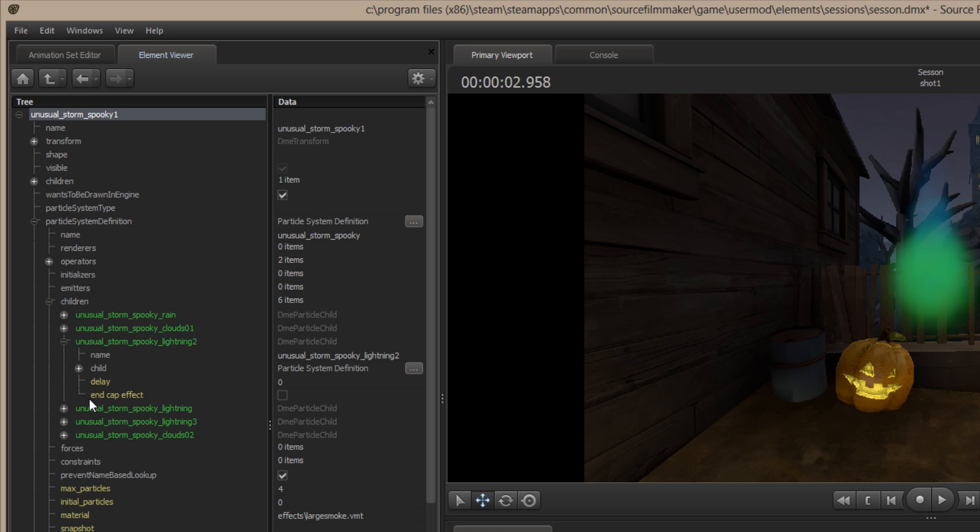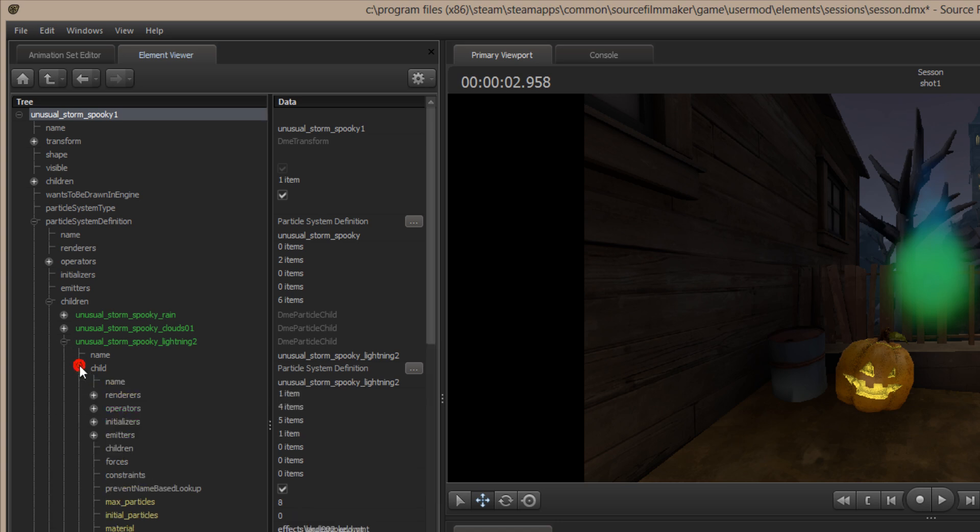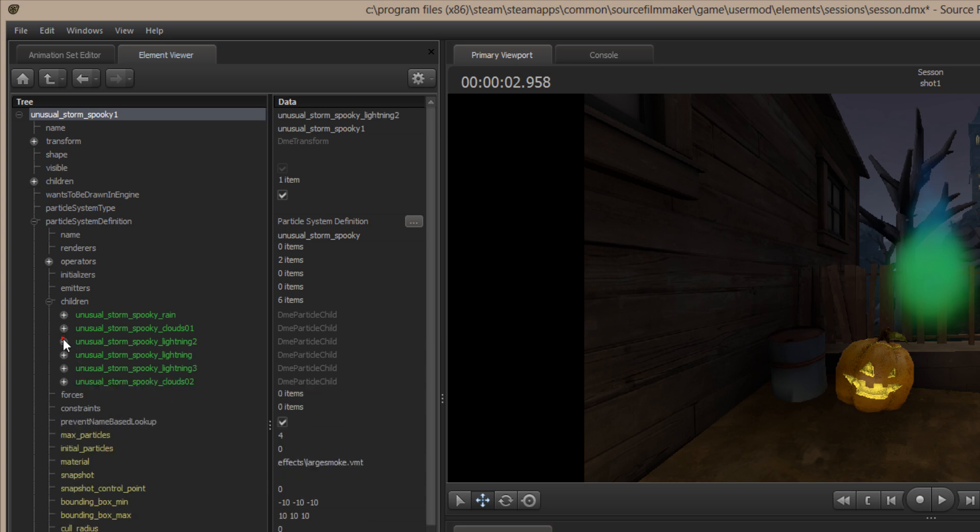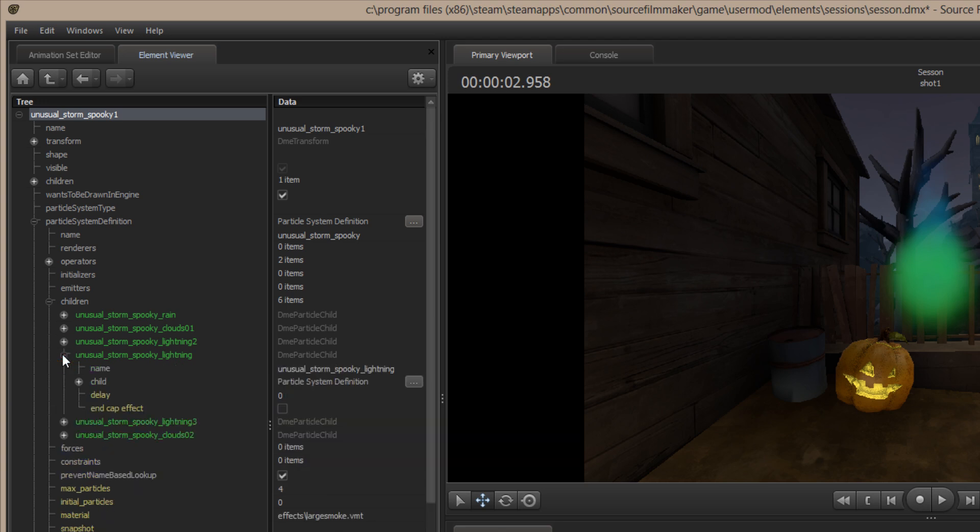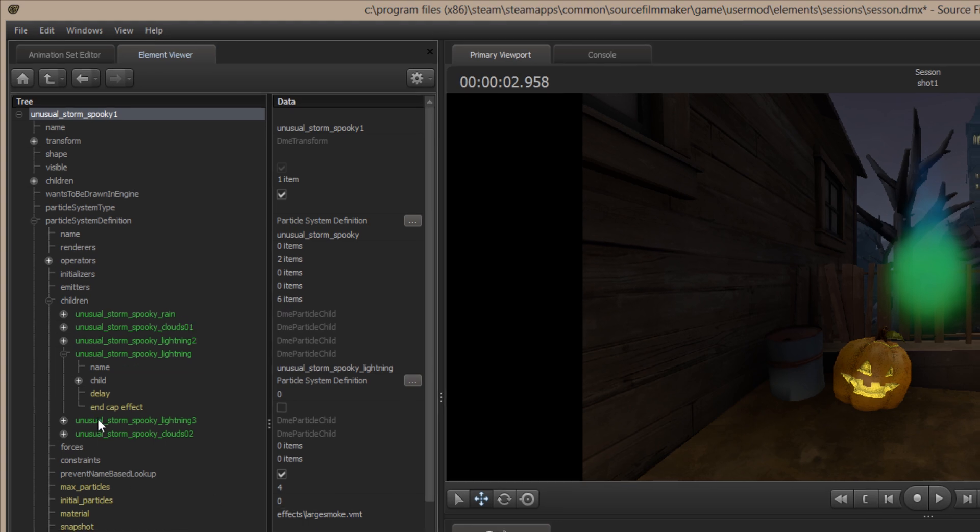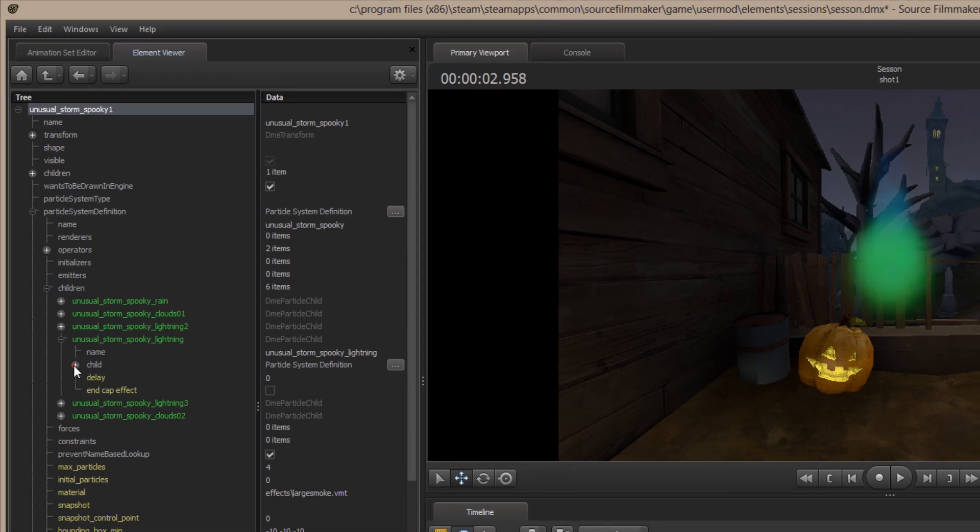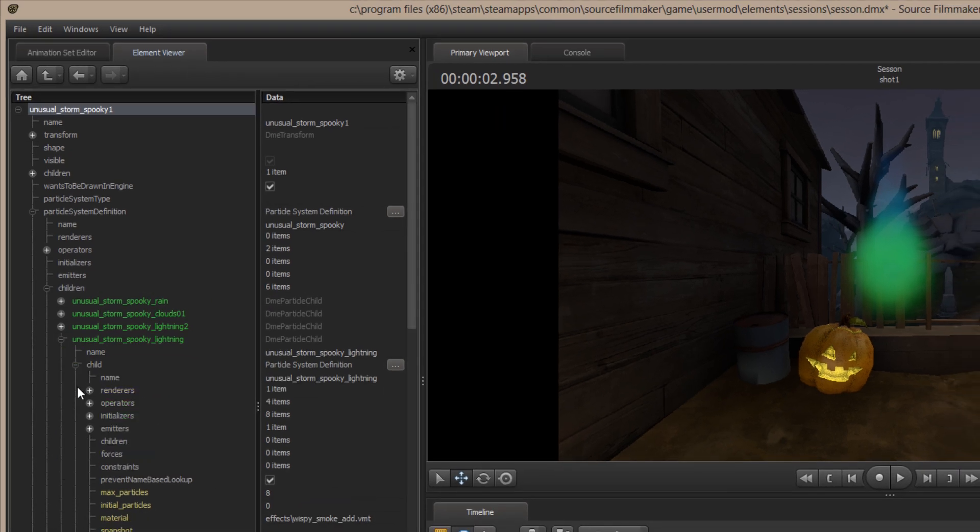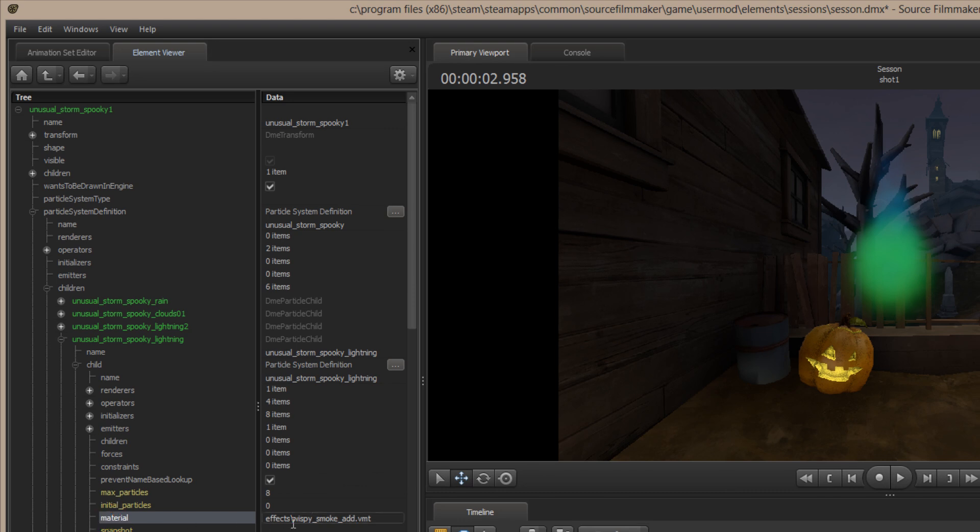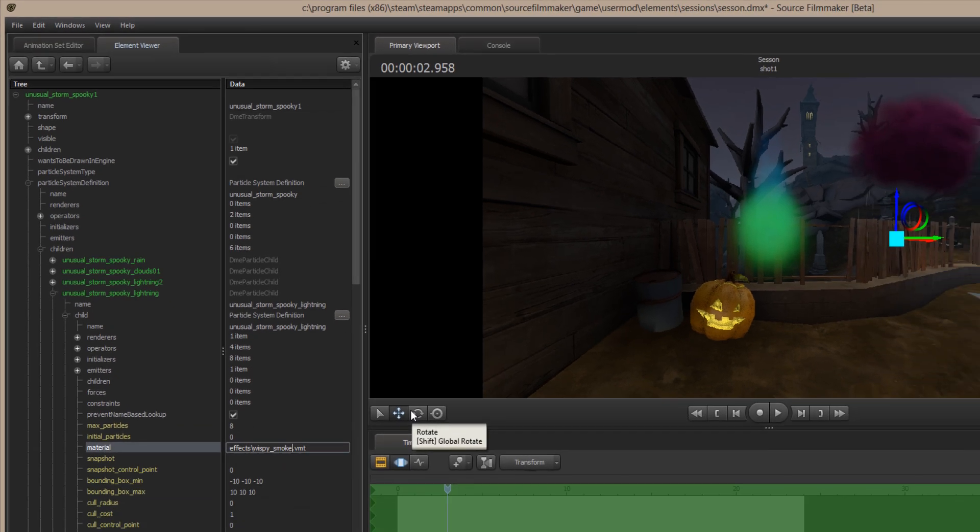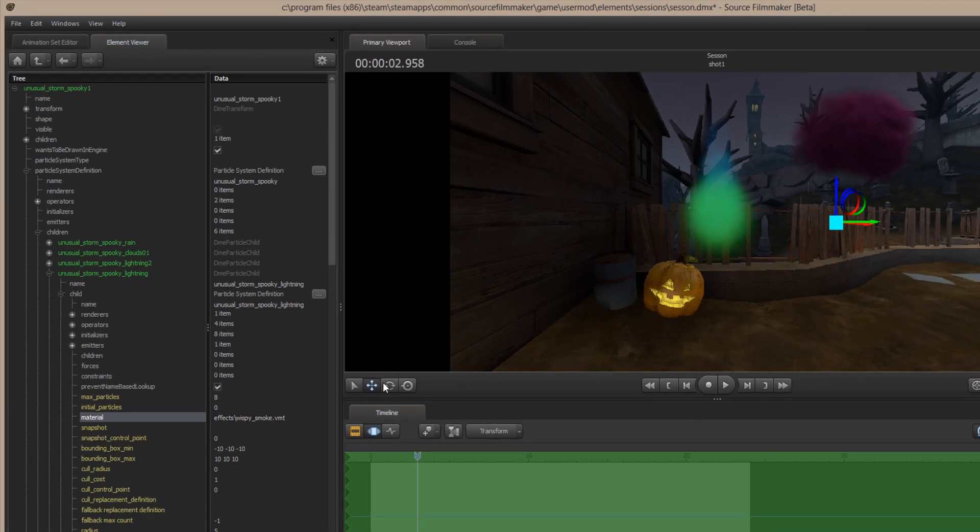Come here into Lightning 2, and I click on Children, and I see it's Spooky Lightning 2. Come into Lightning. The main material is Large Smoke, but under the child, I look down here at Material, and lo and behold, look, there's that wispy smoke add again. What we have to do is get rid of the word add and the underscore behind smoke. Hit Enter.